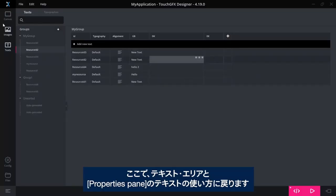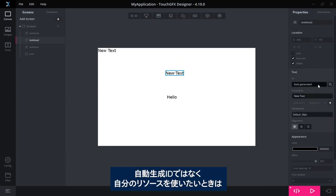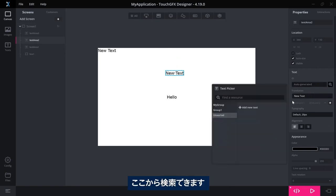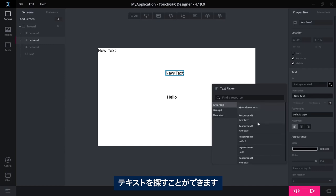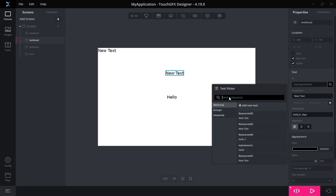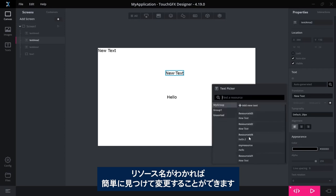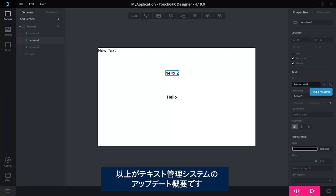Coming back to the usage of text areas and text in this property pane over here, if I want to not use an auto-generated ID, so I want to use one of my resources, I can search for it here and now this is also much more intuitive. I have my groups, I know where to look for my texts. If not, I can search here. This one will search on the ID, so if I have an idea of what I have called my resource then it's easy to find here and change.